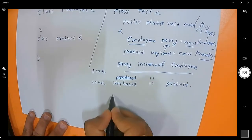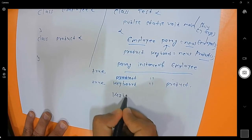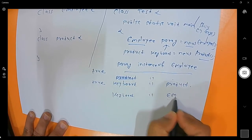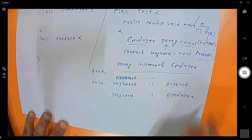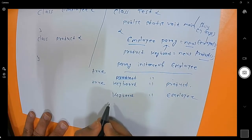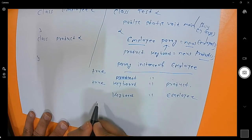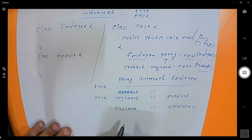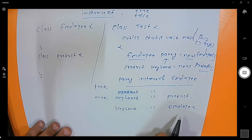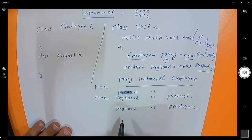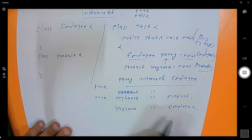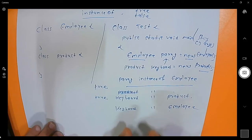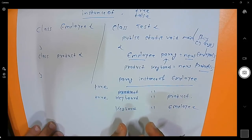But if you write keyboard instanceof Employee, it will not return false and it will not return true either — the compiler will give you an error. This is because there is no relation between keyboard and Employee, so the compiler will not compile that code.